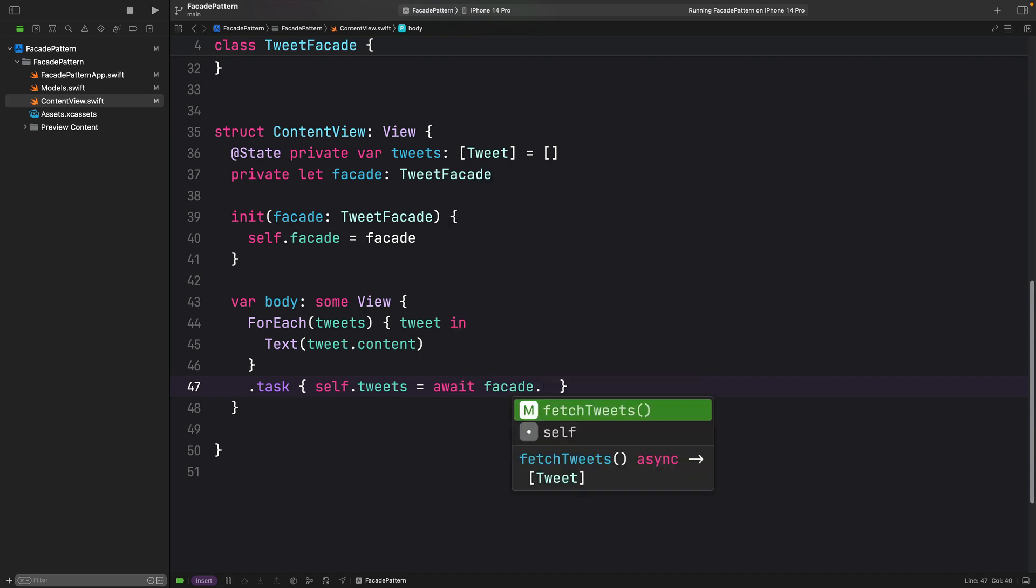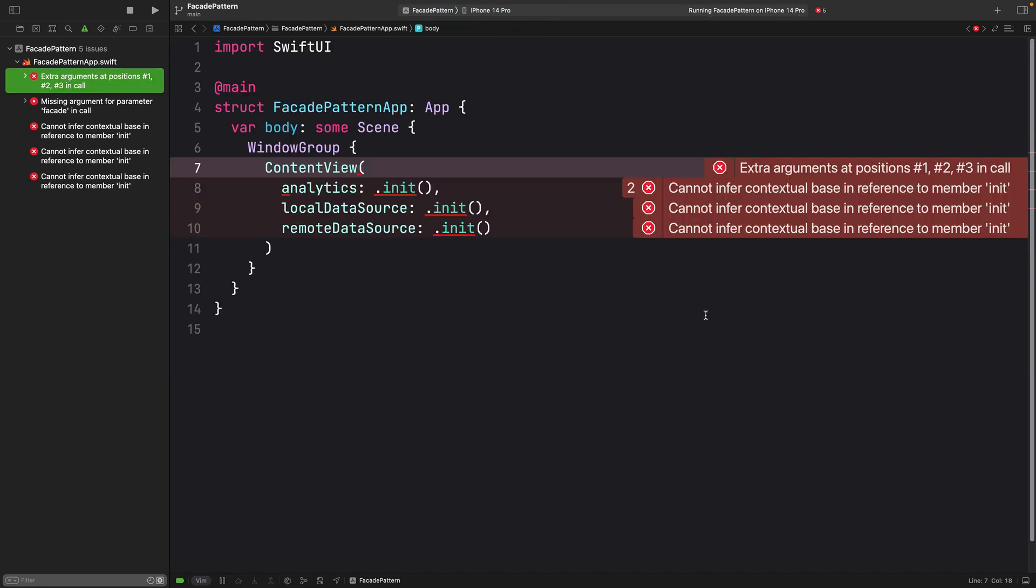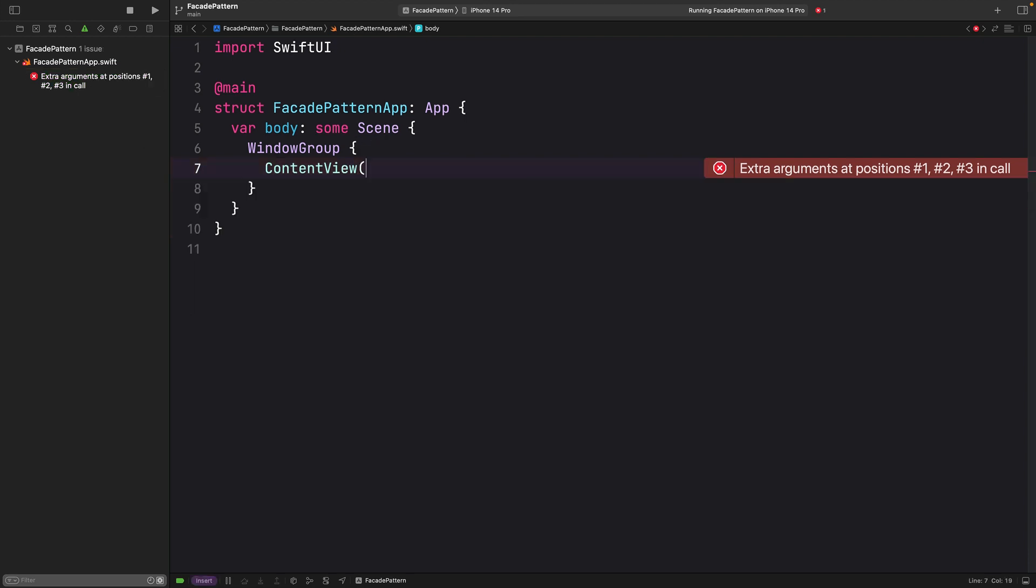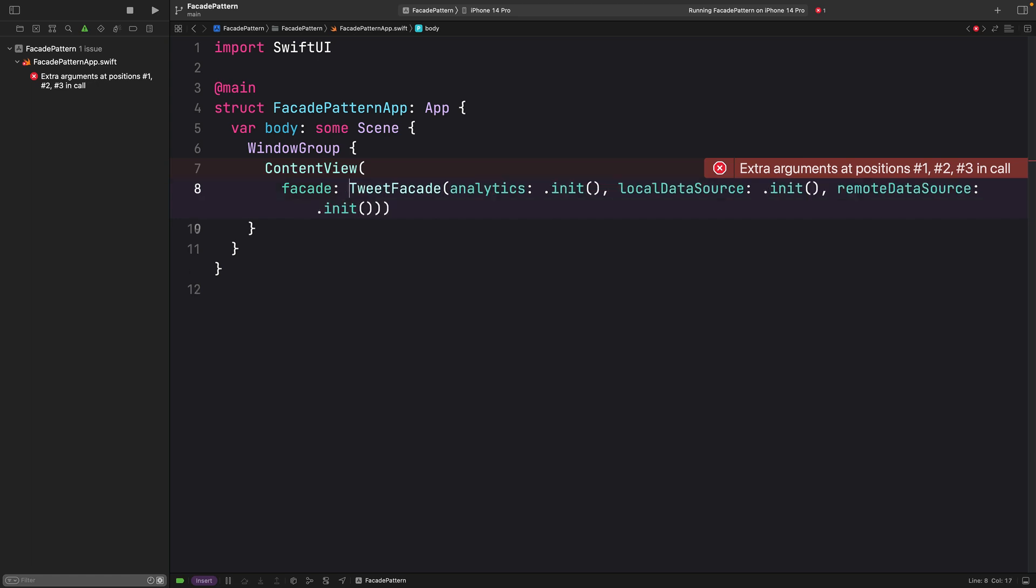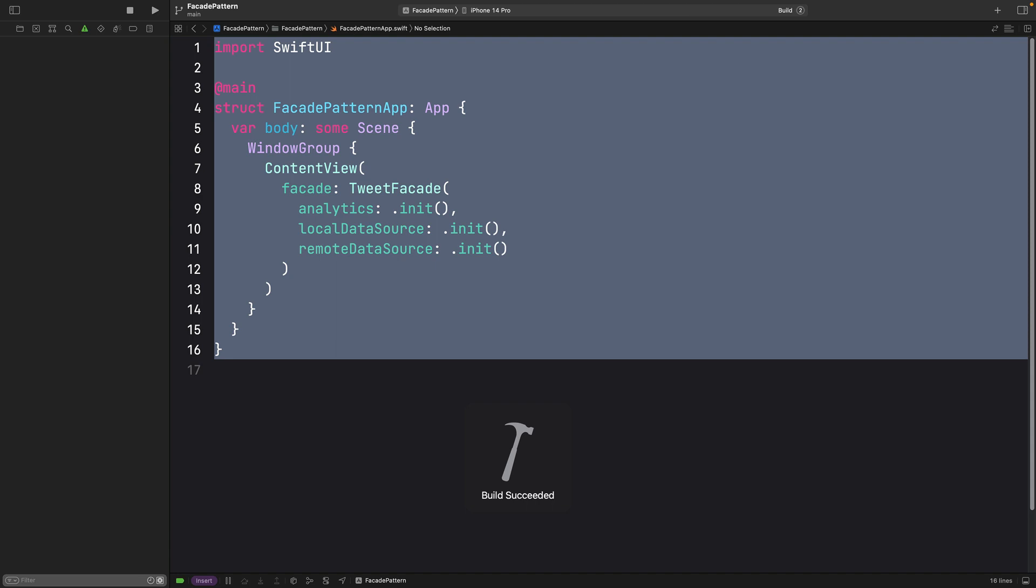I am just going to delete that. And for the facade, it is TweetFaçade. Let's build and run to see if we get any errors. Nope.